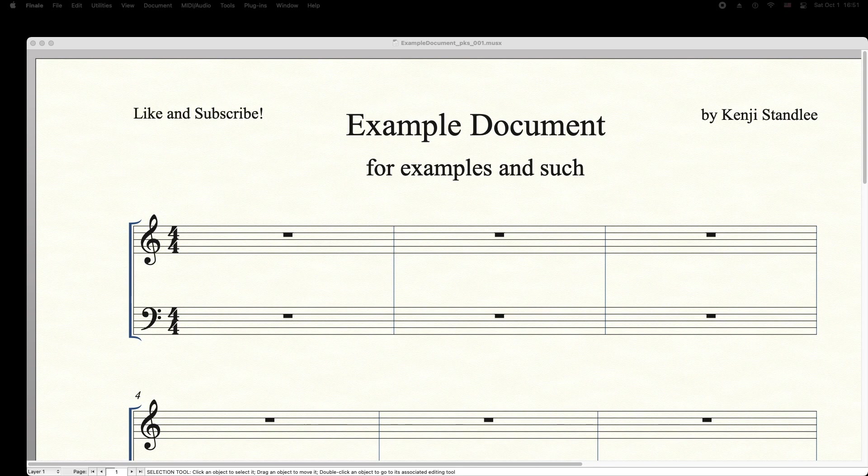There are two methods to creating cadenzas in Finale: the Position Notes Evenly method and the Time Signature method. Let's walk through each of these to see which one works for you.